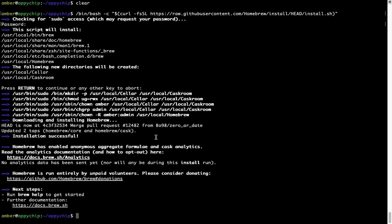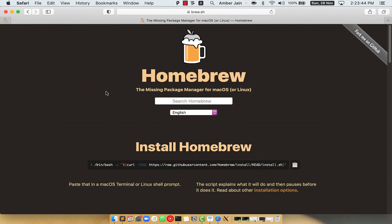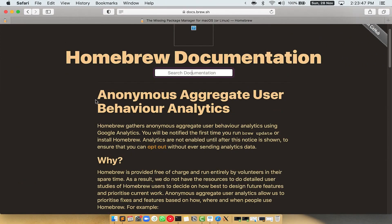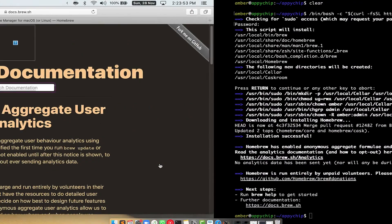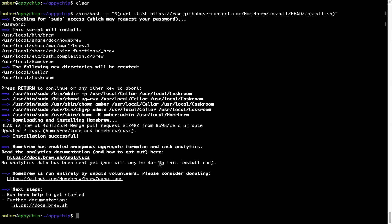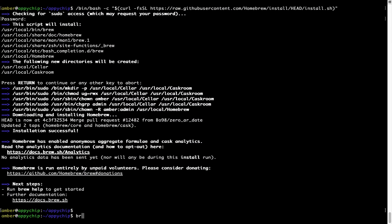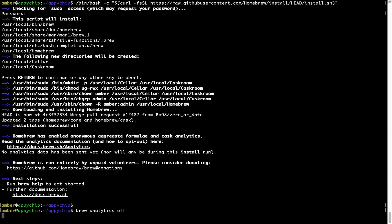Now, before we proceed, I would like to highlight that Brew collects anonymous usage data via Google Analytics. As you can see on this page, if you want to opt out, you can simply run this command, brew analytics off and press enter, which simply disables the anonymous usage data collection on your Mac.